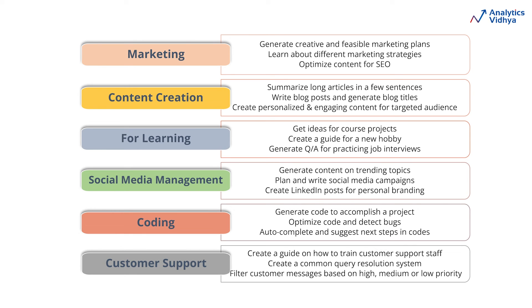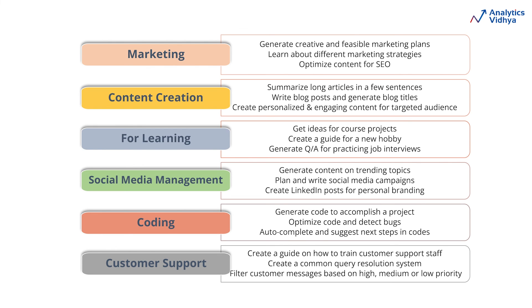In social media management, use ChatGPT to generate content on trending topics, plan and write social media campaigns, and create LinkedIn posts for personal branding. For coding, use it to generate code to accomplish a project, optimize code, detect bugs, and autocomplete and suggest next steps. For customer support, ChatGPT can help create guides to train support staff, create common query resolution systems, and filter customer messages based on high, medium, or low priority. Go ahead and pick some of these topics to try ChatGPT.